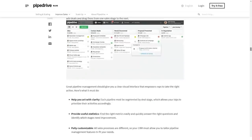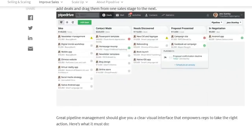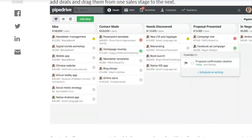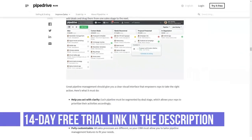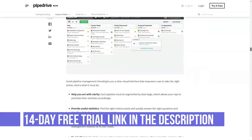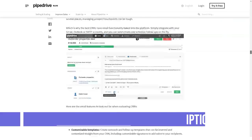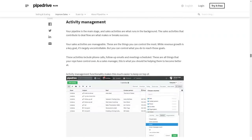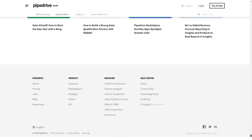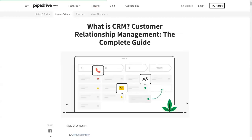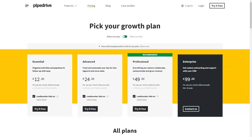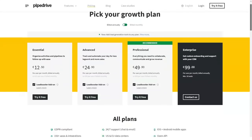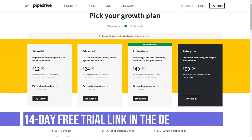Professional: $49.90 per user per month billed annually, or $59 per user per month billed monthly. Features include email distribution lists, one-click calls and call tracking, limitless meeting scheduling, multiple dashboards, revenue forecasting, team management tools, sales manager app, contact and deal visibility settings, and custom user, admin and manager permissions.